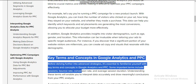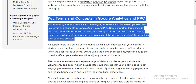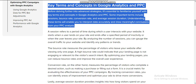Key terms and concepts in Google Analytics and PPC: before delving further into advanced strategies, it's essential to familiarize yourself with key terms and concepts. Some important terms include session, bounce rate, conversion rate, and average session duration. Understanding these terms will enable you to interpret data correctly and draw meaningful conclusions from your PPC analysis.